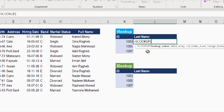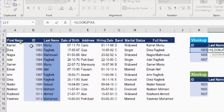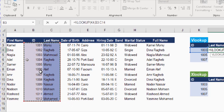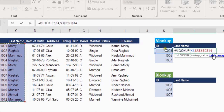Let's start with VLOOKUP. The first argument is the lookup value — I'll choose K4 containing the first staff ID. For the table array, I need to search the IDs and retrieve the last name, so I'll select the two columns containing that information and hit F4 to make it an absolute reference, since I'll be copying the formula down.